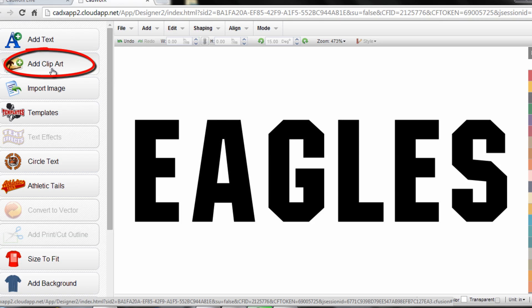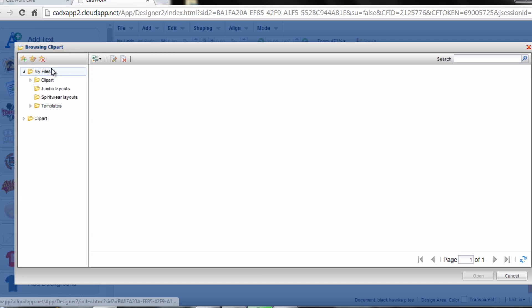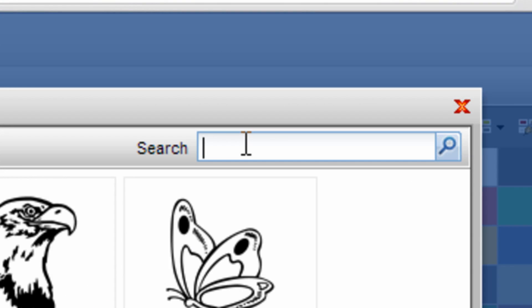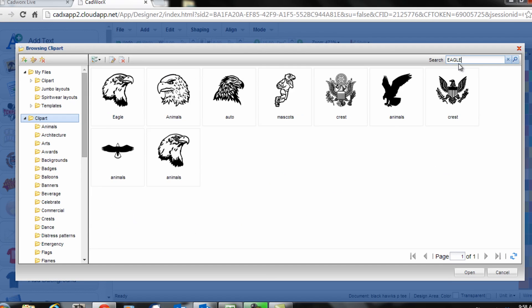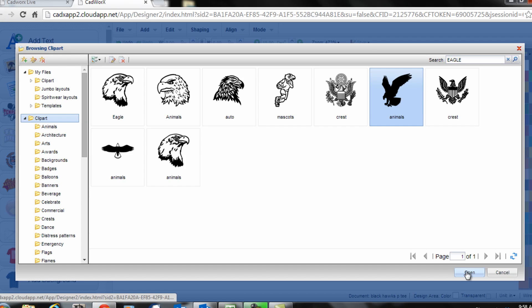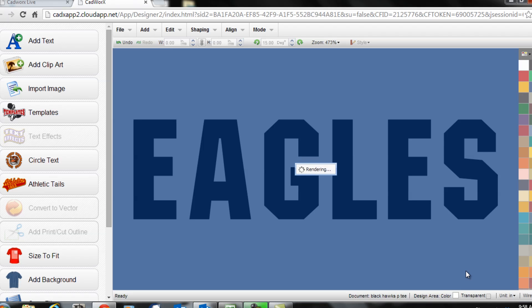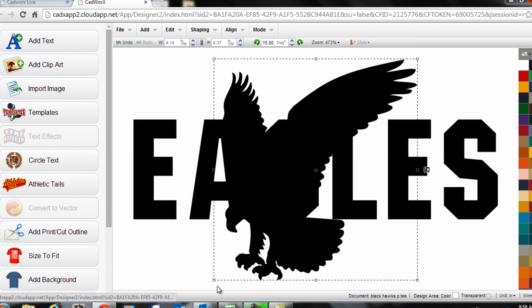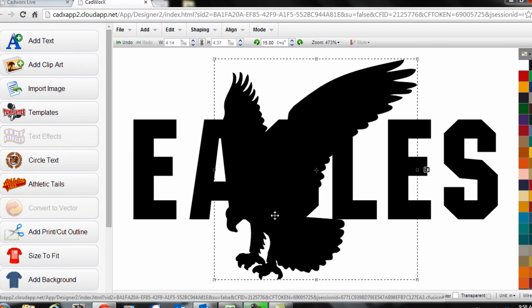I'll click on add clip art. I can search for keyword eagle. Grab a design I like. It will drop it within the design screen.